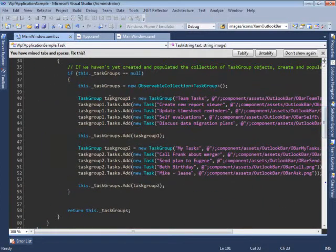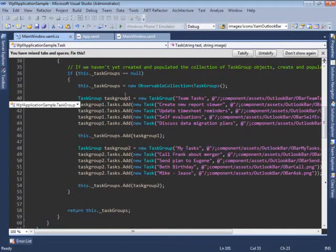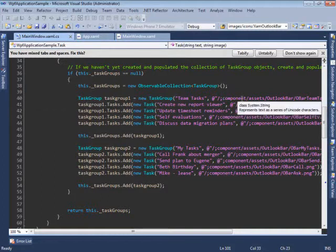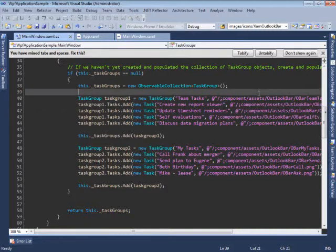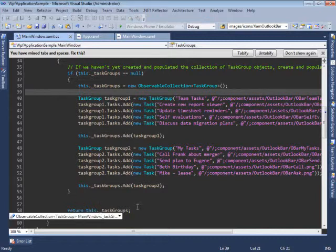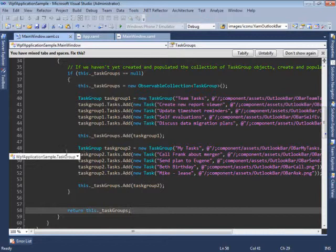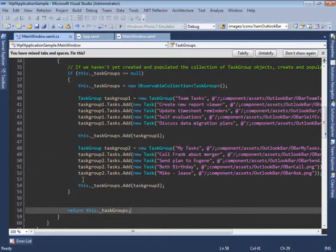This is the code where we set up the task groups containing a number of tasks each, and we're referencing some images that have added to the solution. At the end, this returns two task groups, each containing four tasks to be bound to the XAML Outlook Bar.